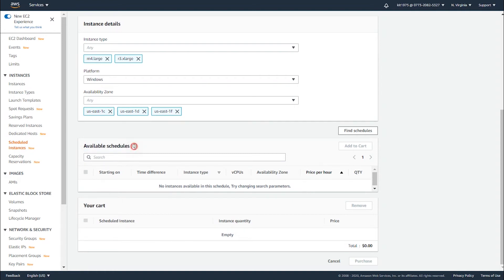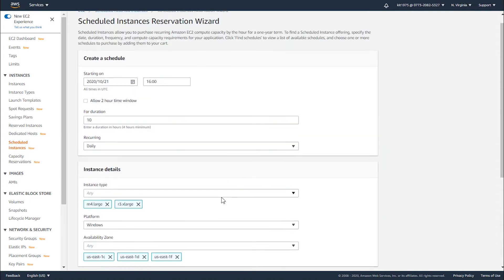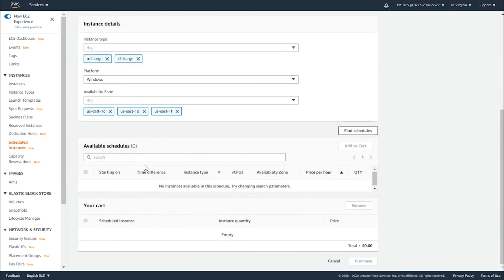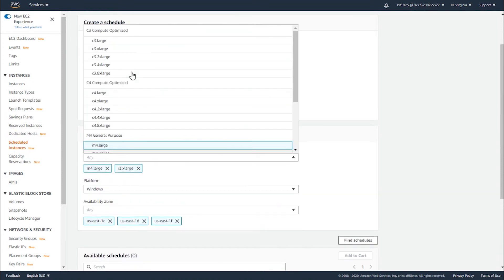This means that it has not found any schedules that accompany your specified parameters. Go ahead and change them accordingly and keep searching until you find what suits you best.